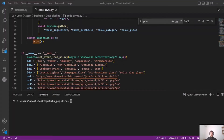Hi guys, welcome back to the channel. Today we are going to use asyncio to hit and download data from multiple APIs at the same time. Then we are going to convert the JSON responses we receive from the APIs into PySpark DataFrames and save the data into the database.